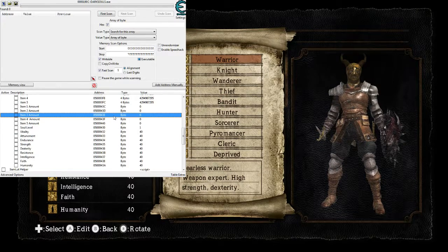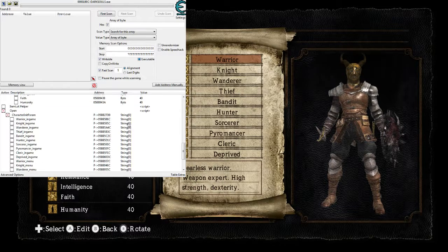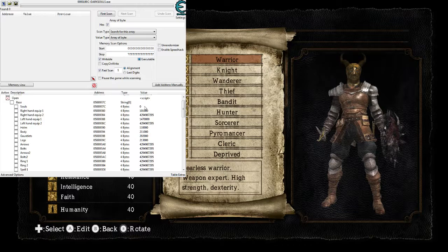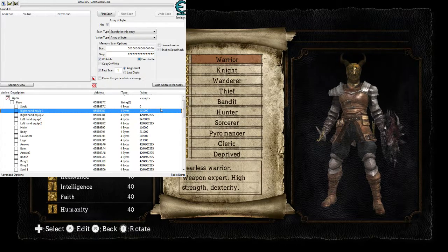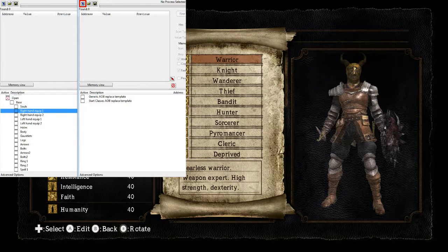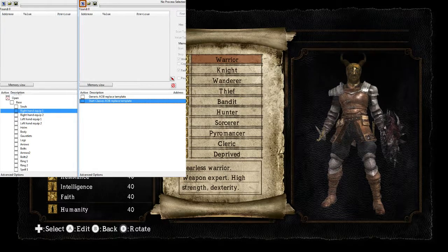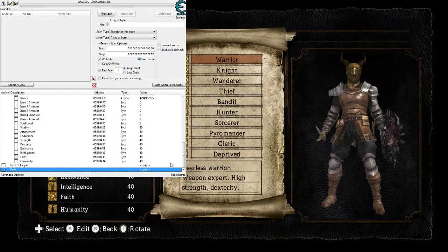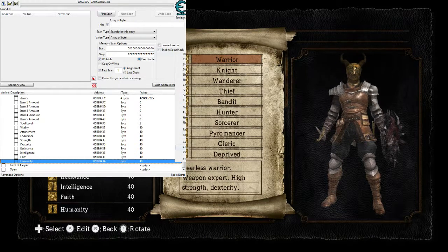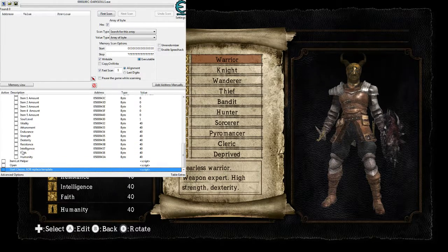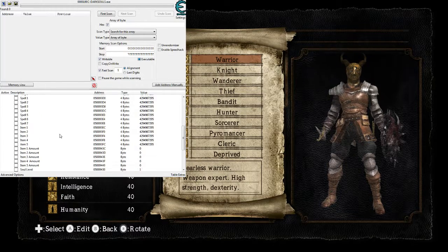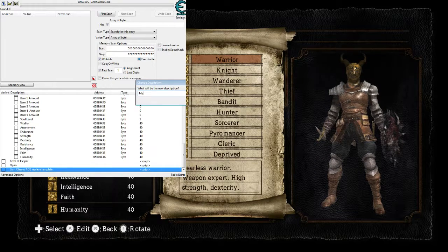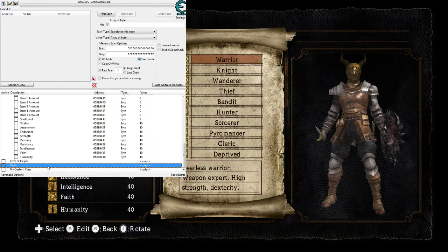Now we need to change his name and description. But before we do that, I'm going to show you how to save these changes. You're going to want to download the table that I've linked in the description of this video. Open that up — you'll see the 'Start Classes AOB Replace Template.' You're going to want to copy that and paste it into this table over here. Then double-click on it and rename it — I'll call it 'My Custom Class.'